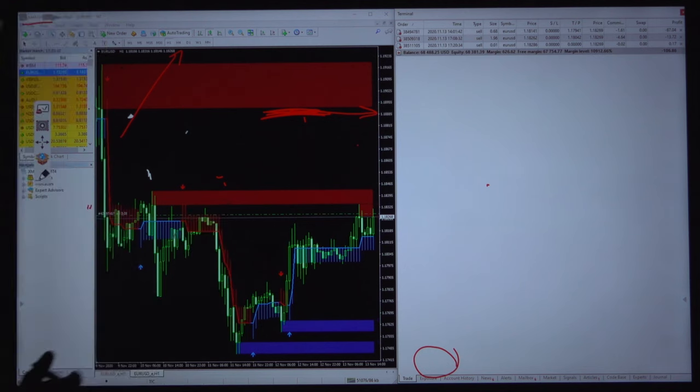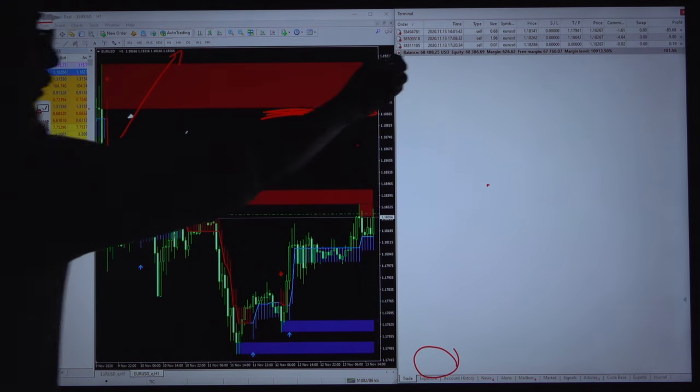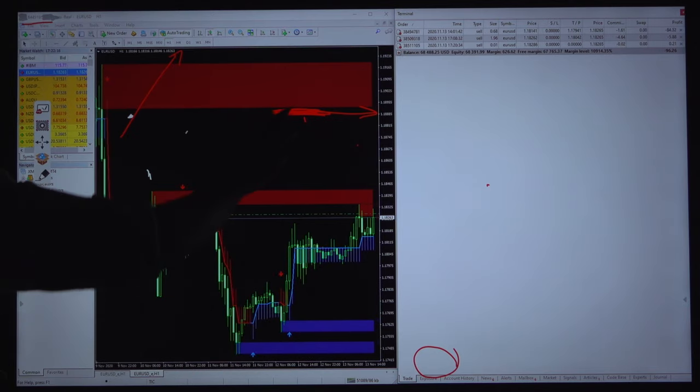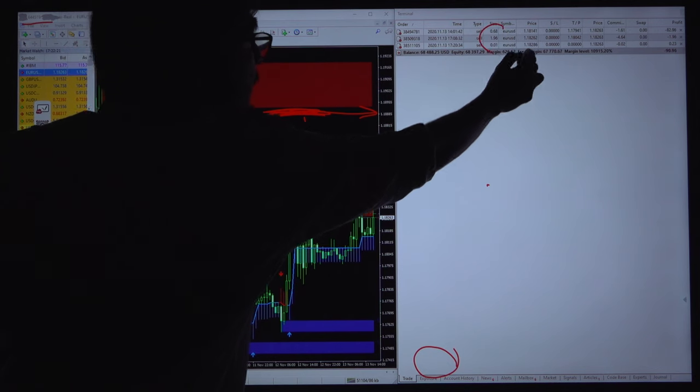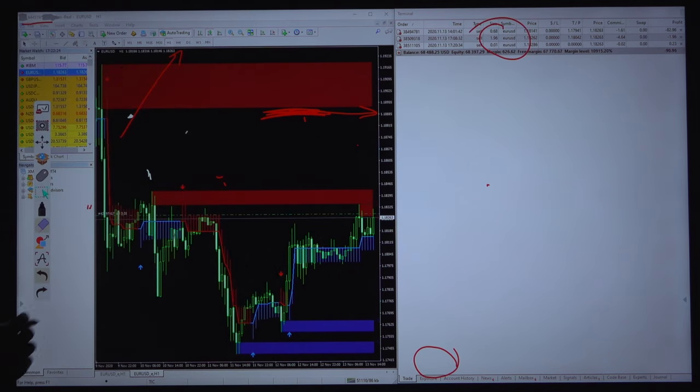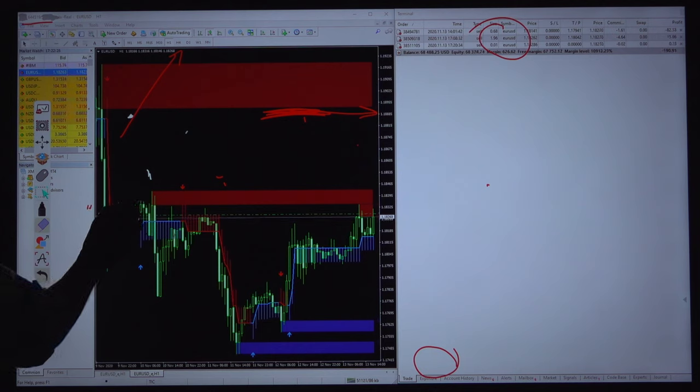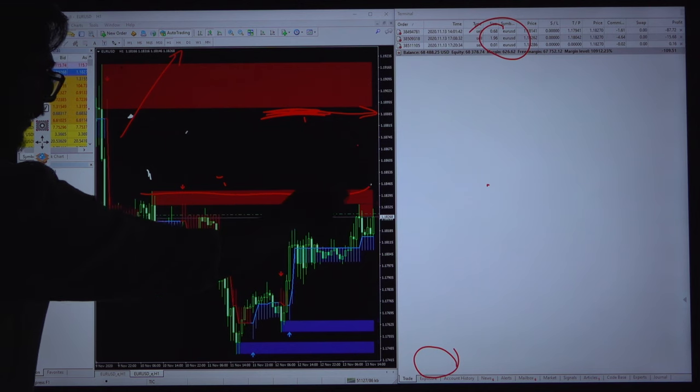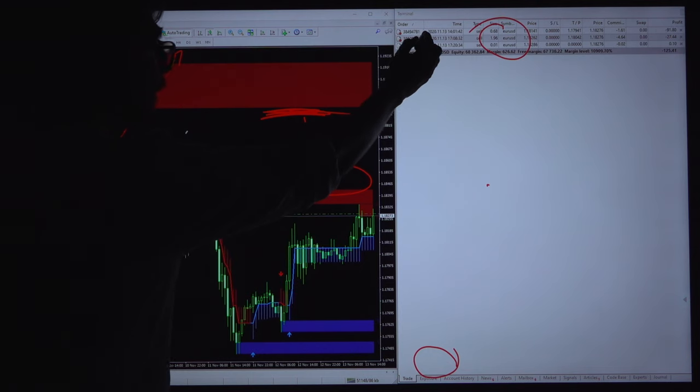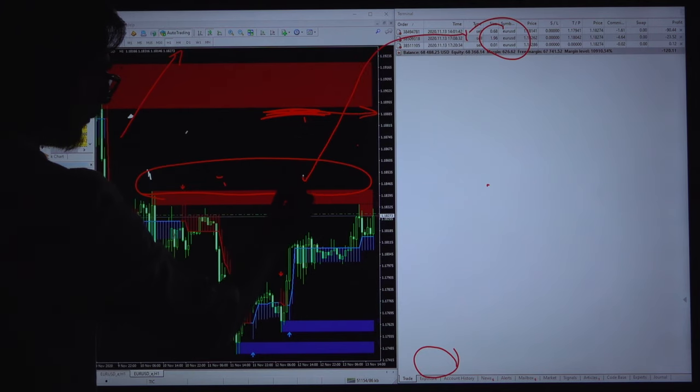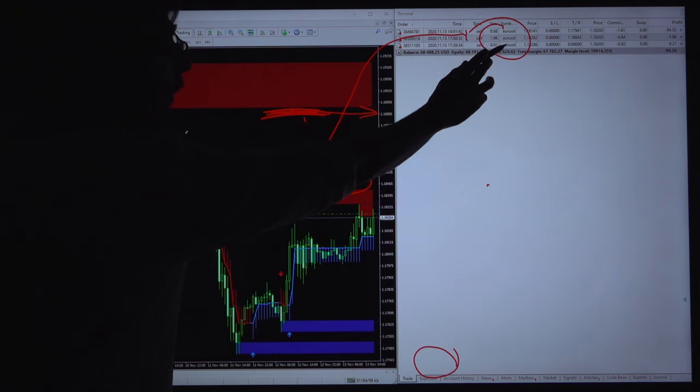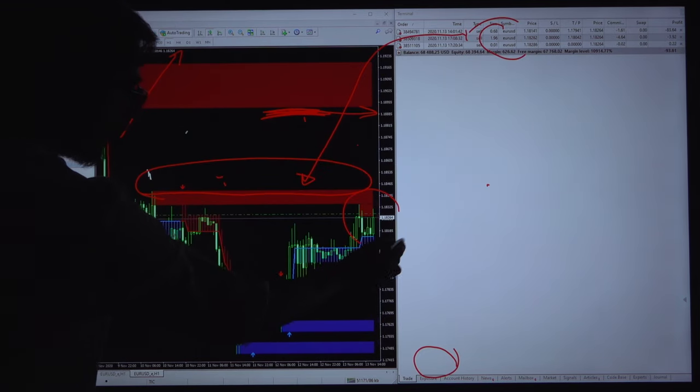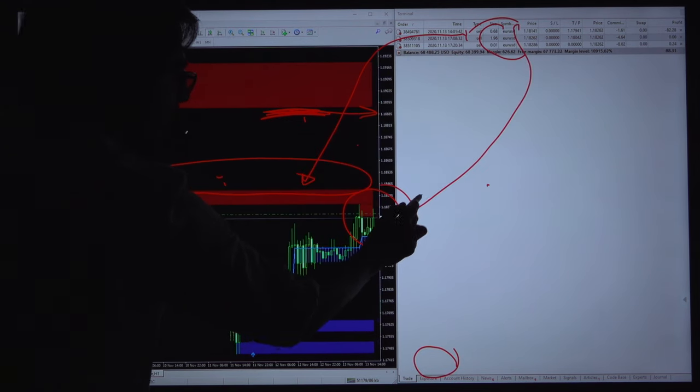We will see today there are three open positions - one position just now we opened. So the previous two positions with 0.68 and 1.96 lot size. Why we opened that sell position - as we can see here that there is this zone as a resistance zone and selling zone, and here it is indicating supply and demand ratio.